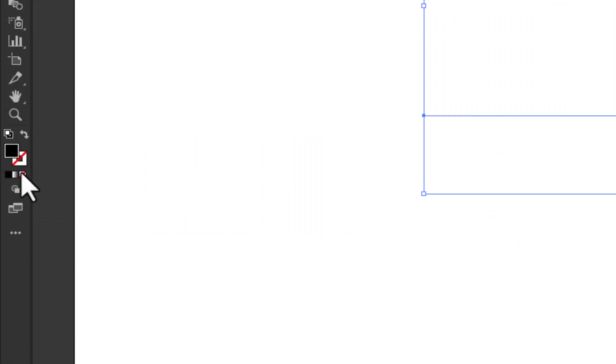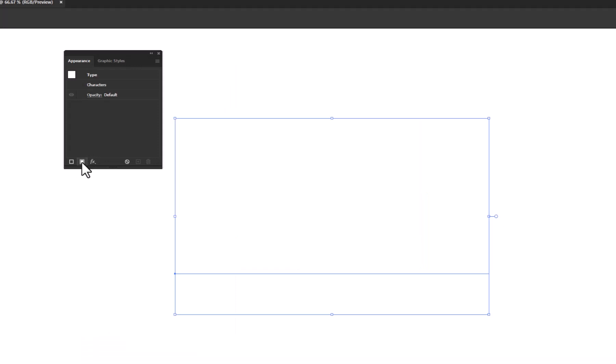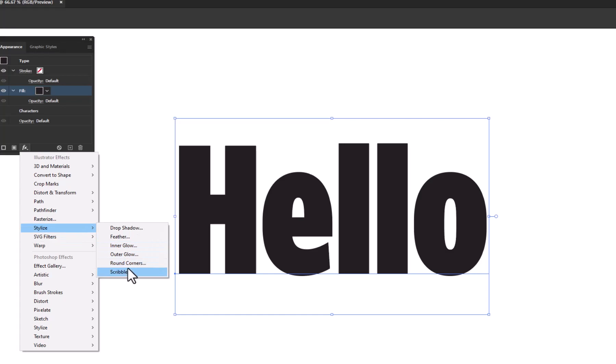Change the Text Fill Color to None. Now go to Windows and select Appearance. Create a new fill. Go to Effects, Stylize, and select Scribble.